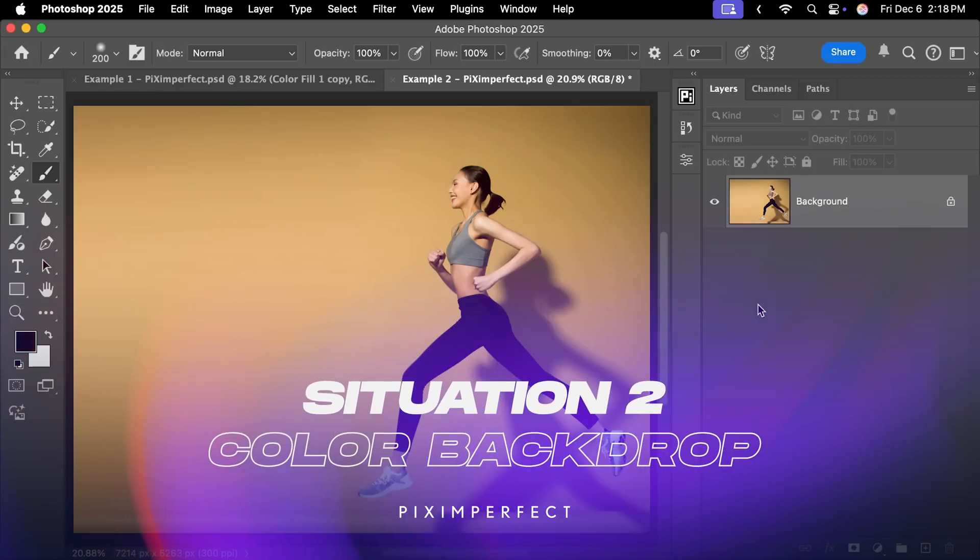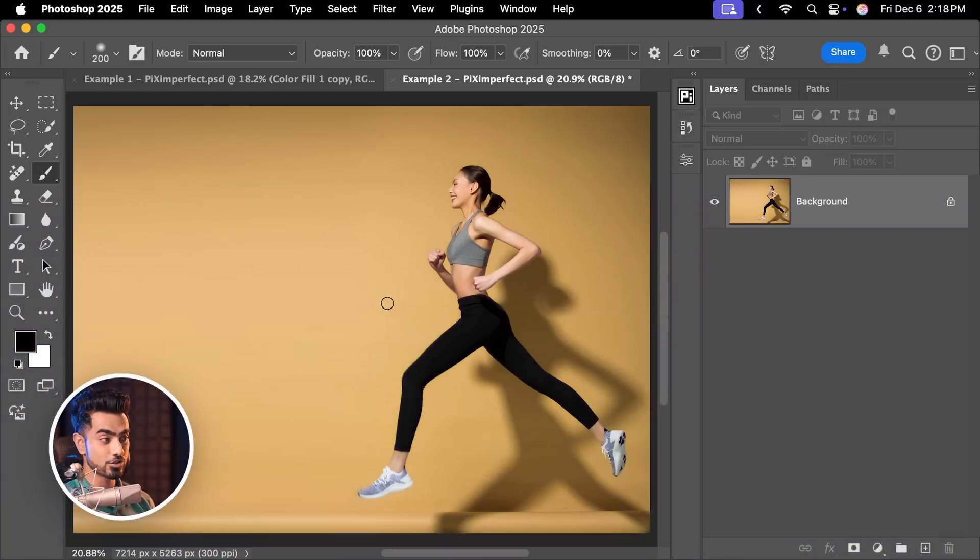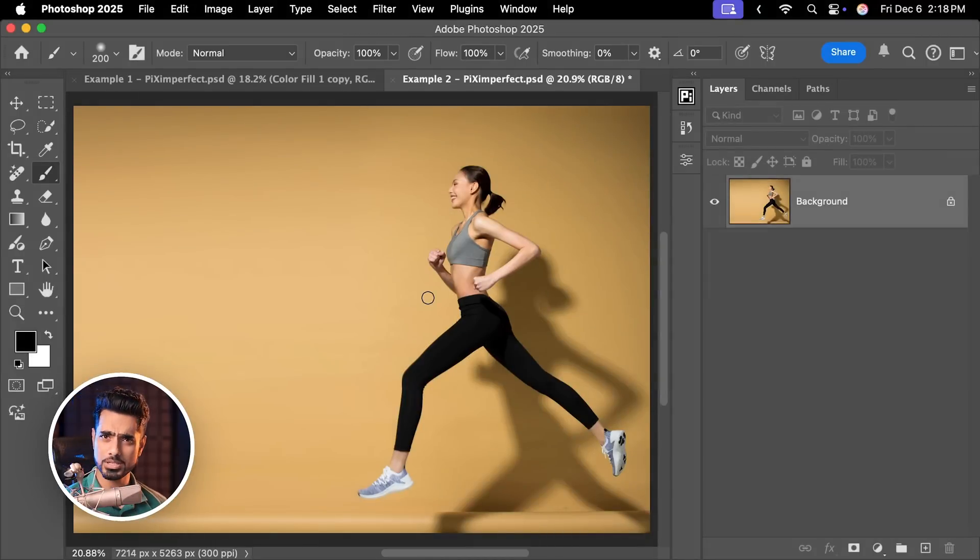Coming to the second situation, let's say you have a solid color background and in the background, the color is such that matches with the skin. What do we do now?